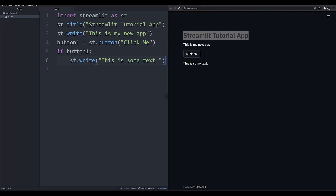That's how a button works. But an app needs more than a single button that does one simple thing — users often need to input extra data. One of the simpler ways to give users the ability to input data is through checkboxes. Checkboxes are true or false — boolean — and that's how the state is stored as a variable in Python. Let's create a simple checkbox. We'll call it 'like' and it equals st.checkbox with the label 'Do you like this app?'